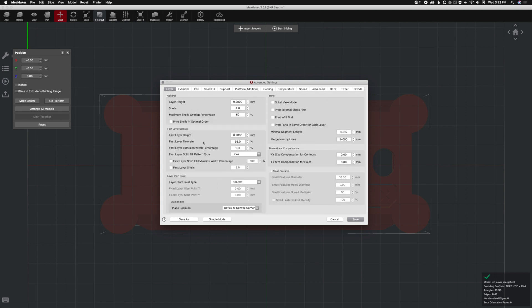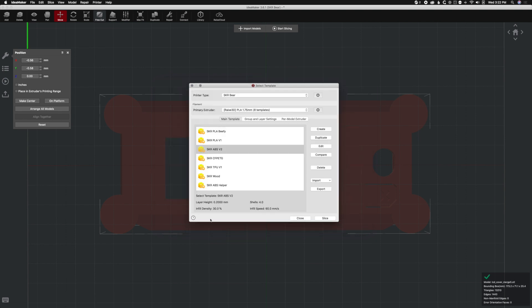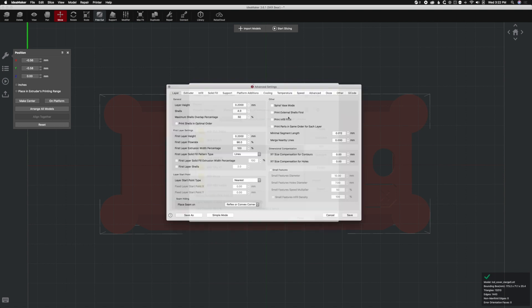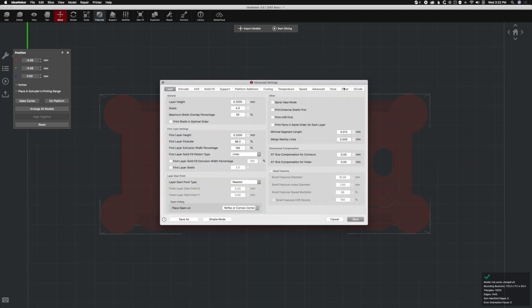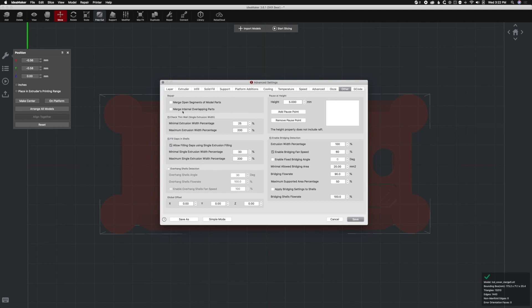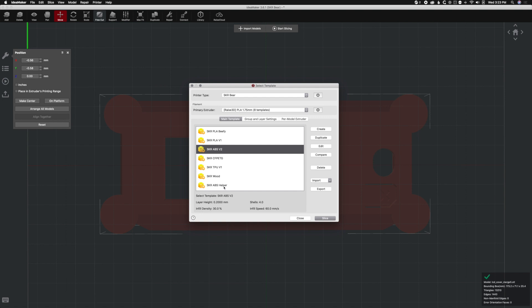Also make sure you're not in simple mode when you first load it up. The first time you do this, it might be in simple mode. Go to Advanced. Go to Other. And we're going to merge internal overlapping parts. So again, this is still considered multiple objects, and IdeaMaker is not an STL creating program. So it doesn't handle this as well as you think it might, but it does work really well. So you're going to go ahead and merge the internal overlapping parts, and hit Save. And all I did was hit Save As and make my ABS helper profile.